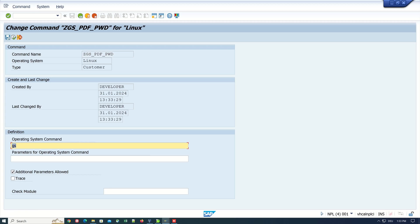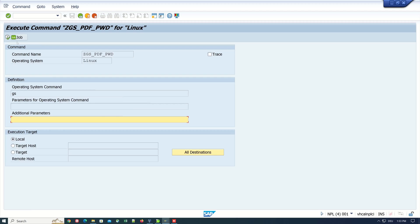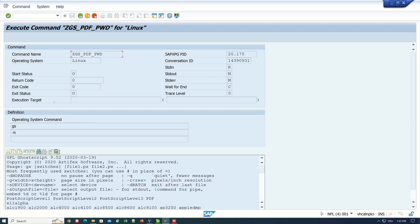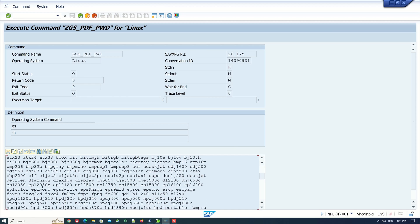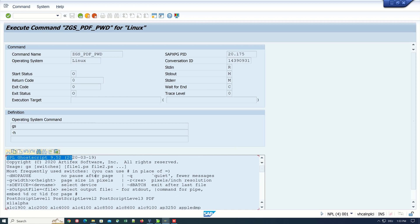Here by operating system command, I type in gs and check the box for additional parameters. Then we can execute this program. We pass the parameter minus h for the help, click on execute, and we see we have a response here: GPL ghostscript and some commands.